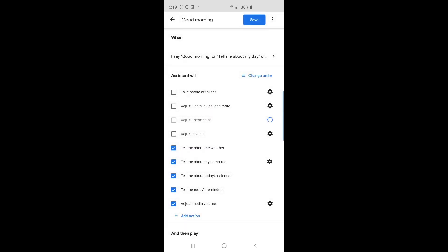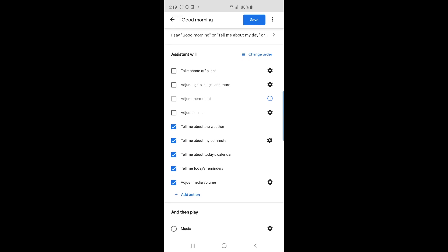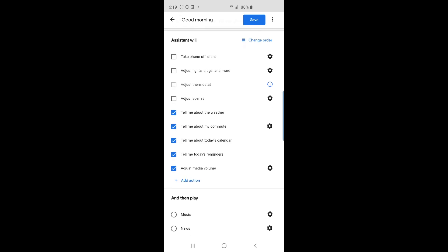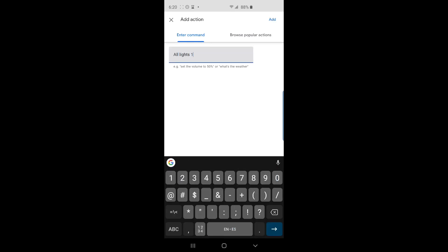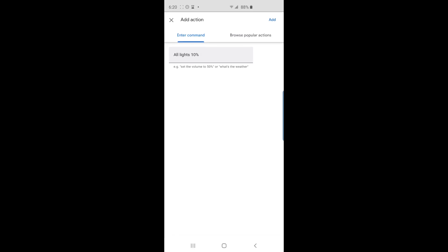Here you can see some pre-made actions. I have some already checked because I found them useful. I also want to add some new actions. So towards the bottom of the screen, I'll tap on add action text. Here, I'll type the command all lights 10% and then tap add.